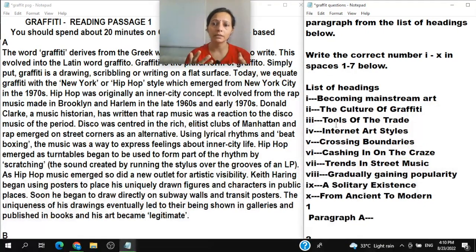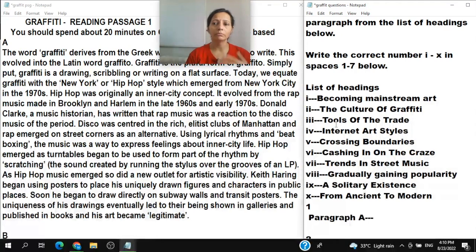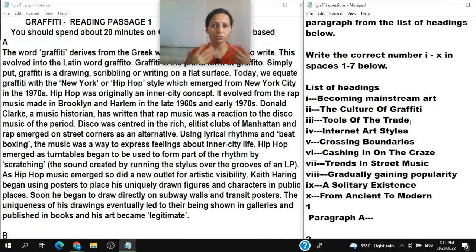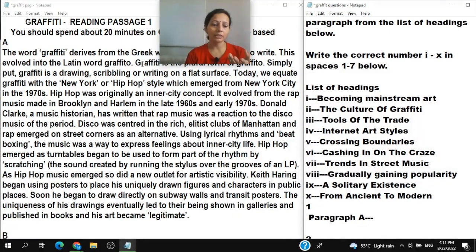Heading III is 'Tools of that trade.' Don't think of it as some business or commerce. Since the topic is graffiti, think about tools used for graffiti. Since it's an art form, the tools being discussed might include pens, brushes, and colors.